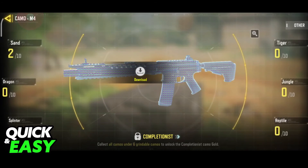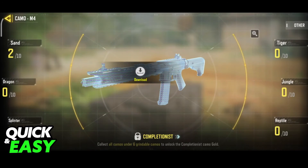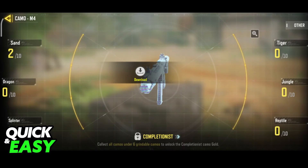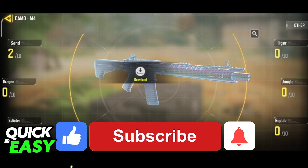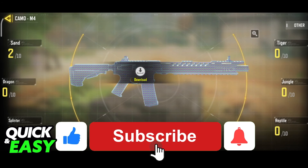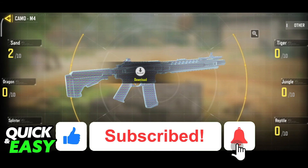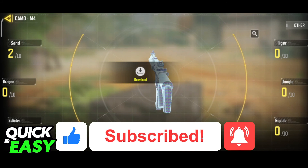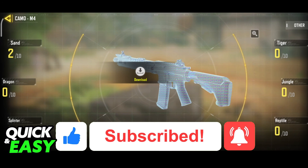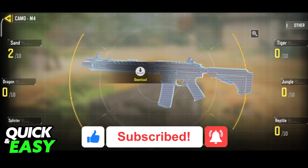I hope I was able to help you on how to change your skin in Call of Duty Mobile. If this video helped you, please be sure to leave a like and subscribe for more quick and easy tips. Thank you for watching.